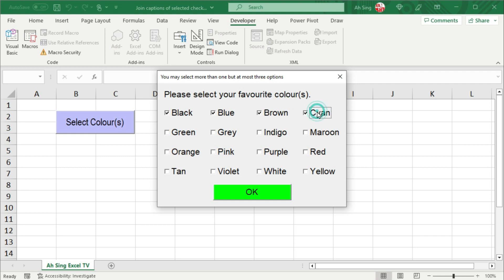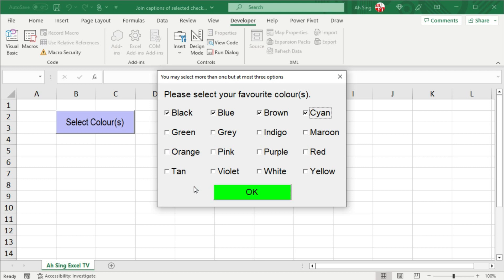Until we check 4. When we move the cursor over the command button, as you can see, the caption and the colors change. Move the cursor to any part of the user form, back to original. Move over command button, change. Over user form, change.